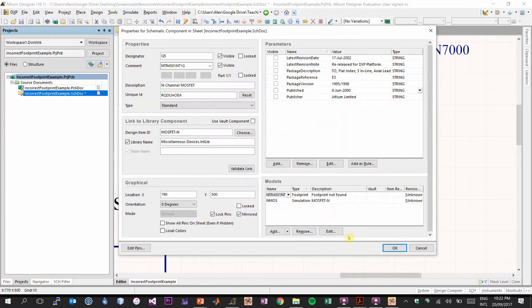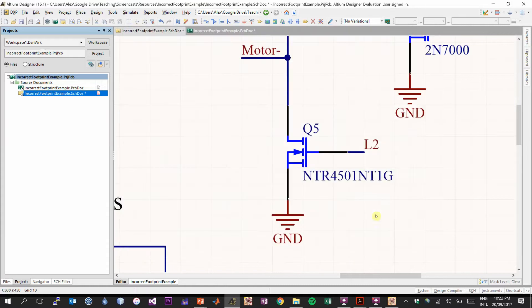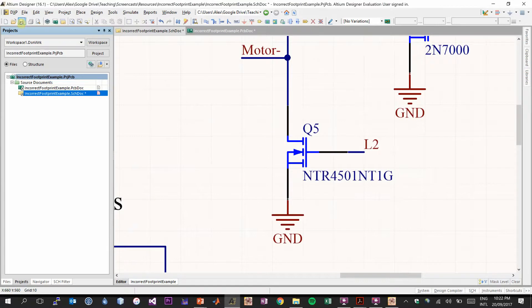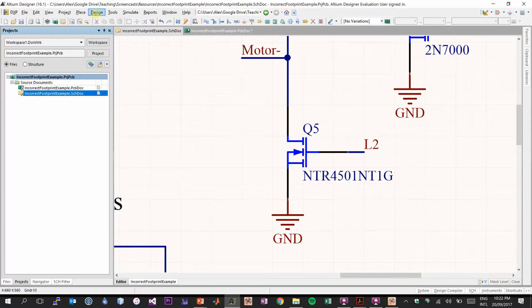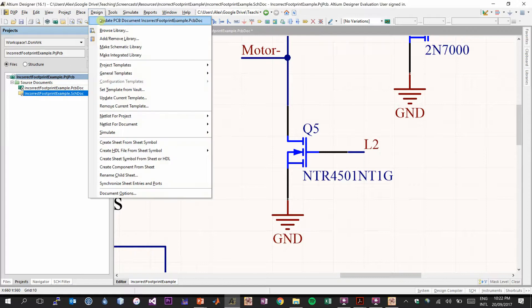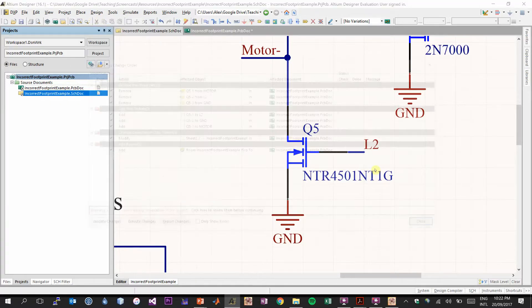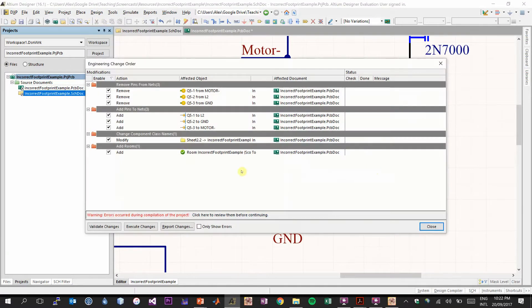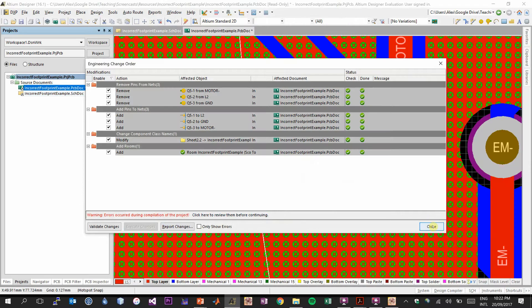And we can check these. But that was what we found out through looking at our schematic and our PCB all together. So we'll save our changes. And now we wish to update our PCB with these new pin mappings. So you can select design, update PCB document. And there's going to be some changes to make to our PCB. We want to execute those.